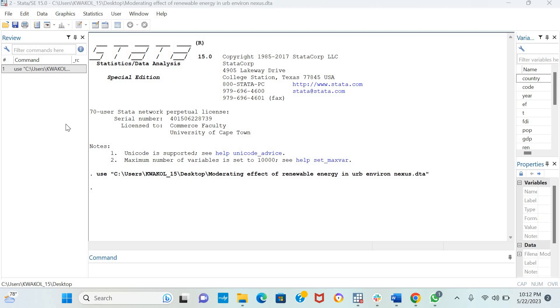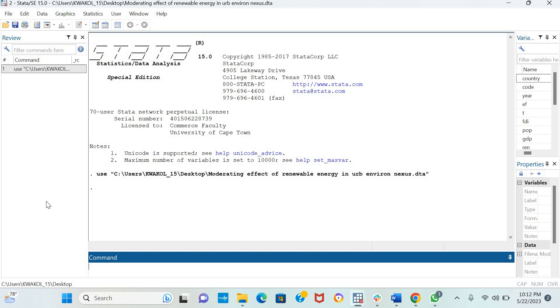It is also a good estimation technique in panel data. So the command for the fixed-effects model with Driscoll-Cray standard errors is XTSCC. I want to estimate how renewable energy and urbanization affects CO2 emissions in Africa. I have data for sub-Saharan Africa.